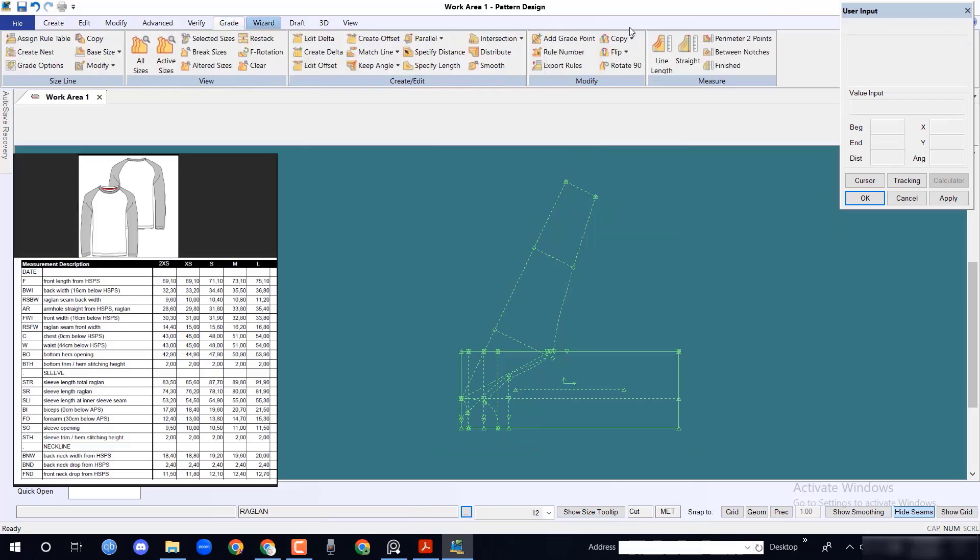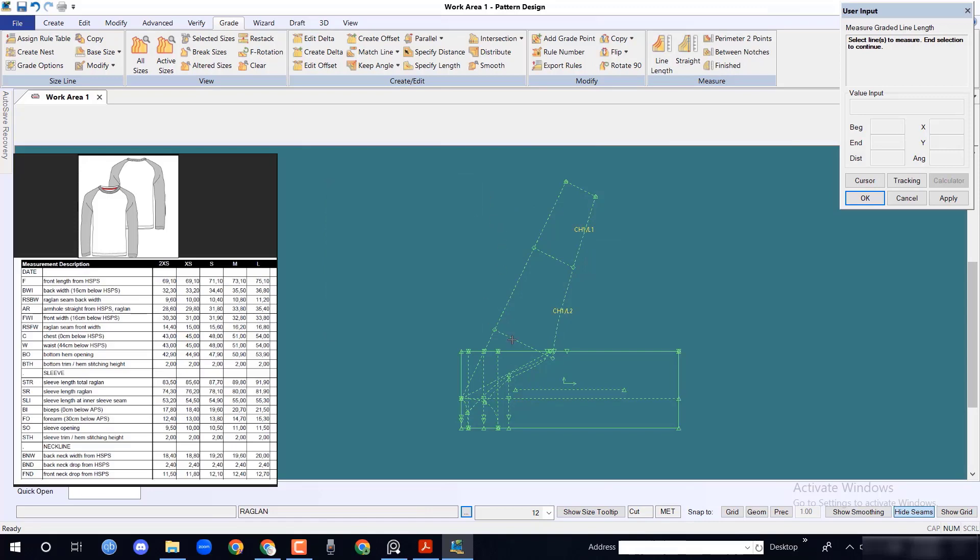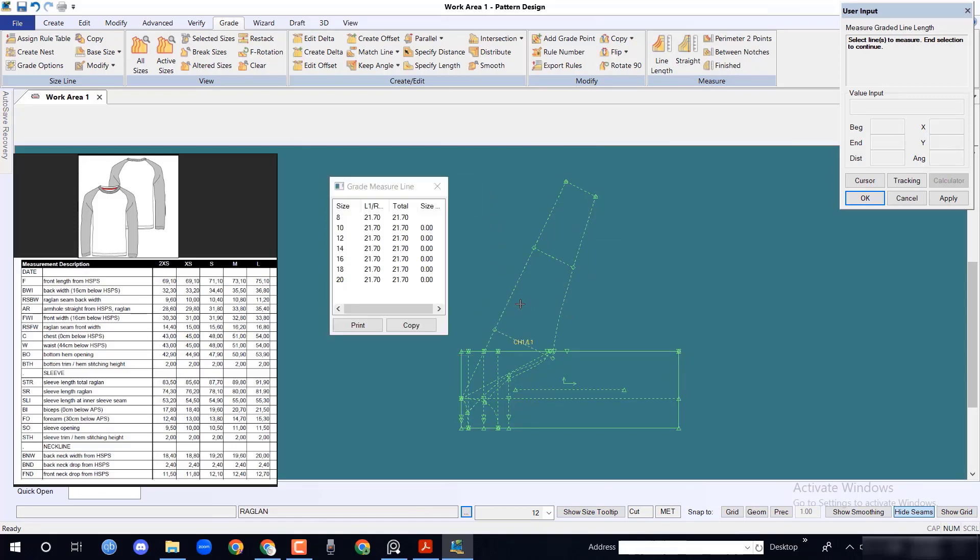Measure sleeve length at inner sleeve seam 5.5 cm with line length option. Also check the bicep length.